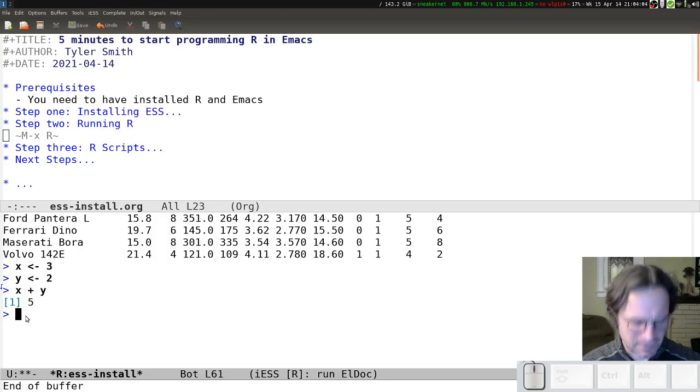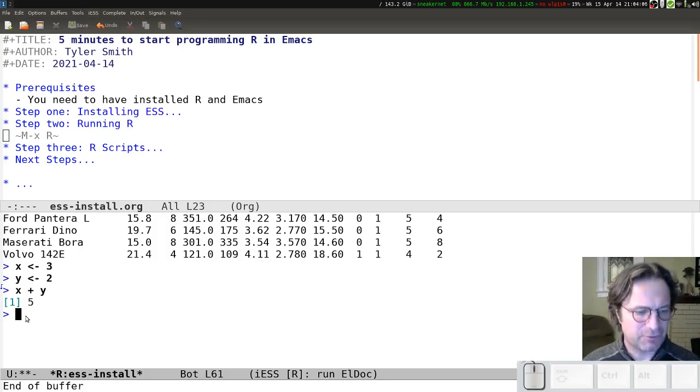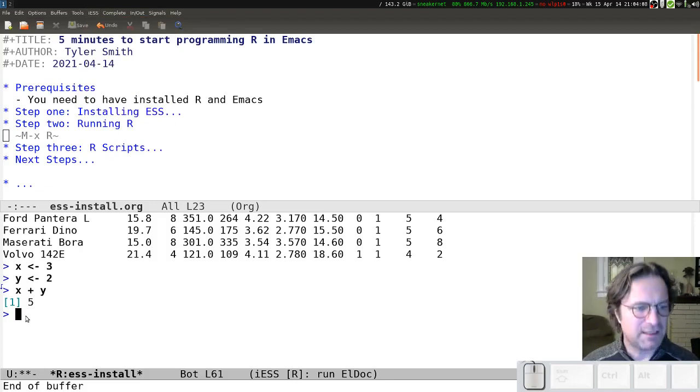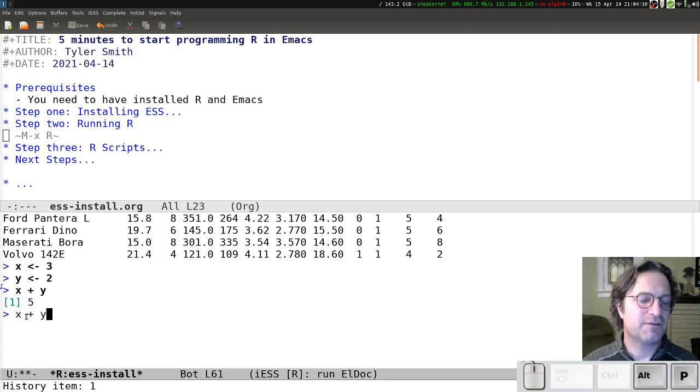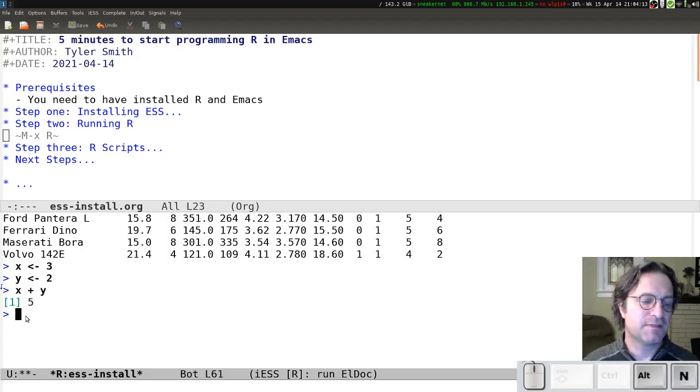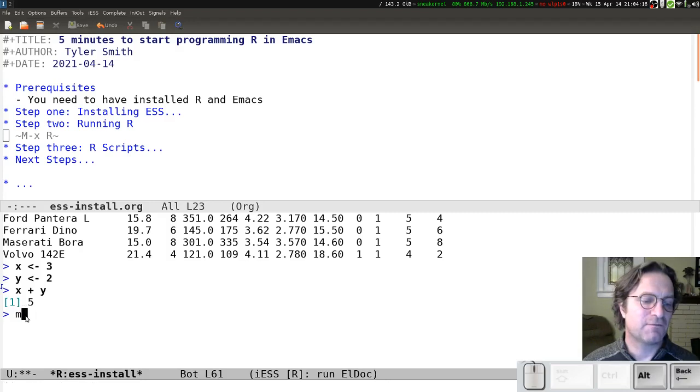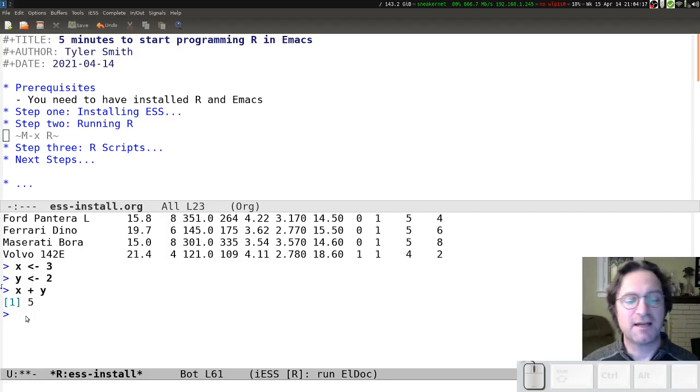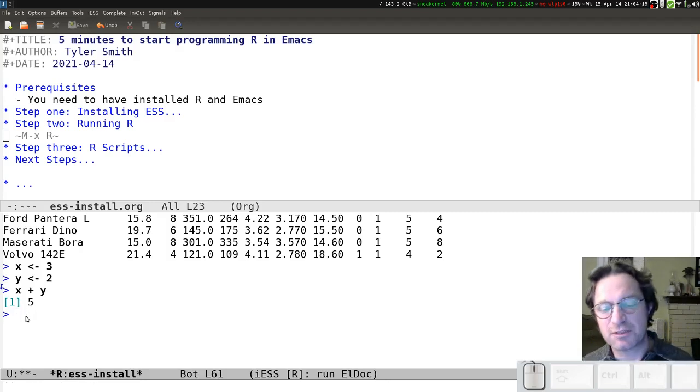One of the things that's not listed up here is how we search back and forth through the history, which I find quite handy. And that's just holding the Alt key down and pressing P for previous and N for next. And you can see I just scroll up and down through my history, and then I can modify or re-enter commands, any of those sorts of things.